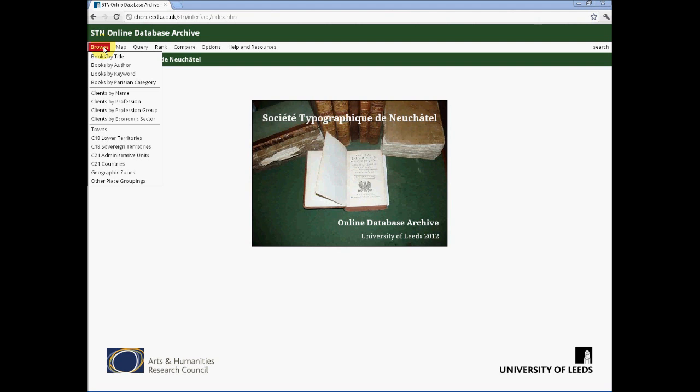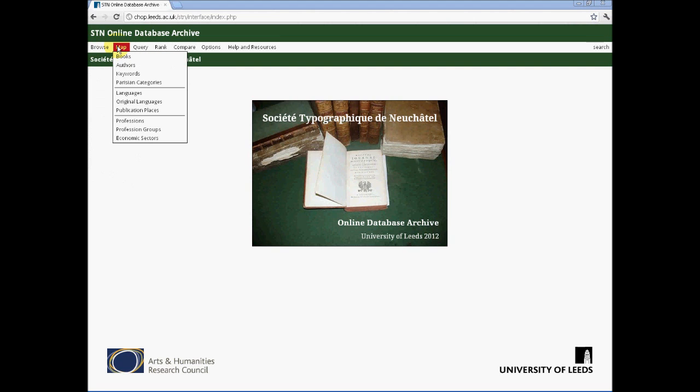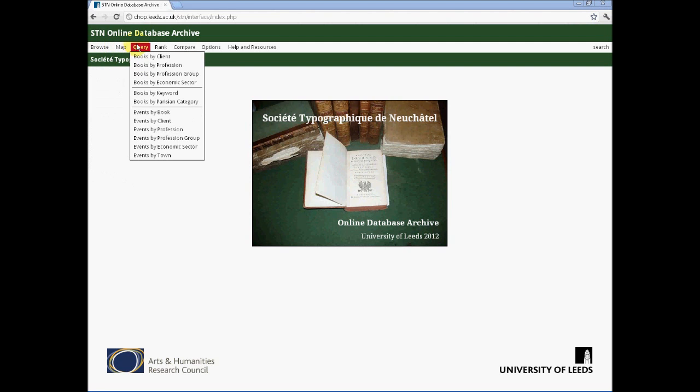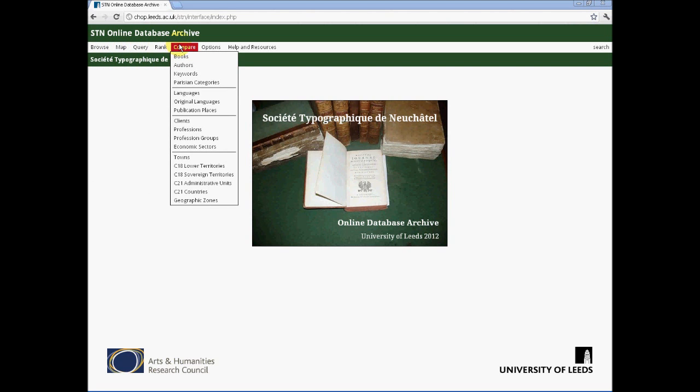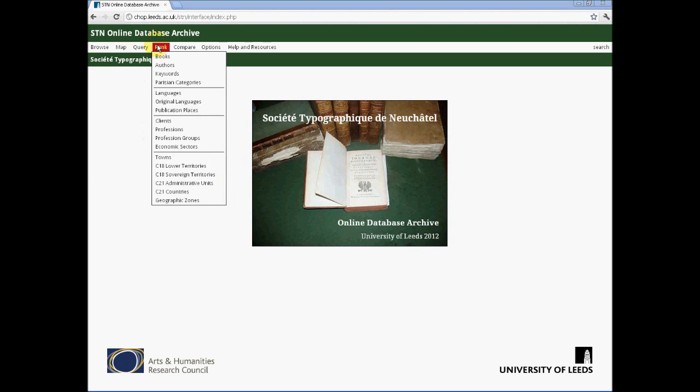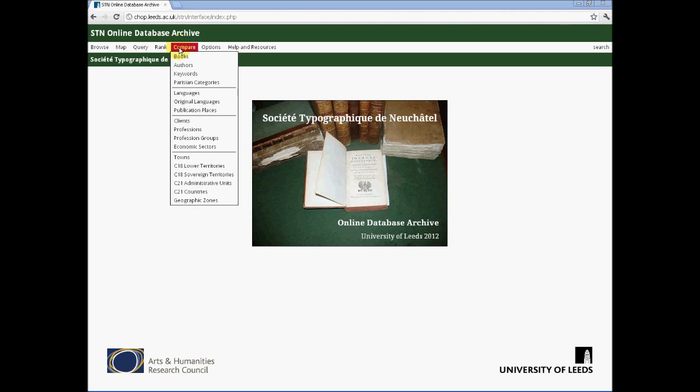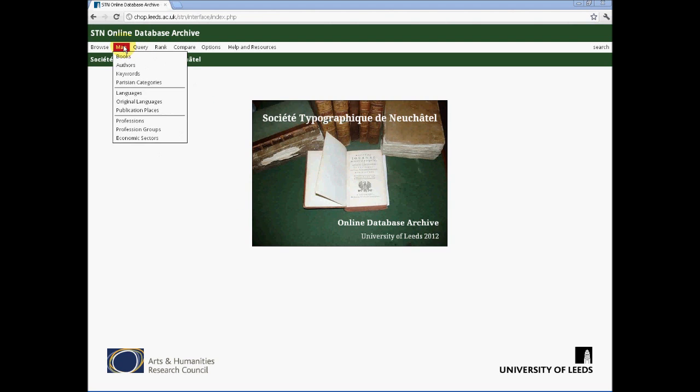Now we have finished browsing the database and discussing its basic structures, it is time to look at the different functionalities by which we can interrogate the database in more detail. These are the next four drop-down menus on the screen: Map, Query, Rank and Compare. And I wish now to look at each of these in turn.